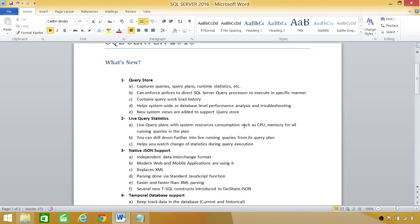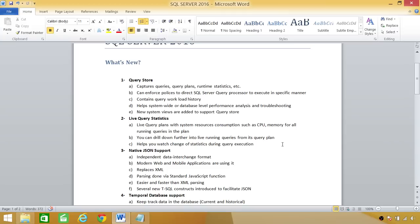Here is the list. Our first feature is very exciting: Query Store. Query Store, as the name suggests, stores information about the queries and captures queries, query plans, runtime statistics, etc. It can also enforce policies to direct SQL Server query processor to execute in specific manner. What it means basically is that in SQL Server 2012, 2008, and 2014, we had somewhat control over how we want SQL Server query processor to think and execute our queries, but not much more than that.